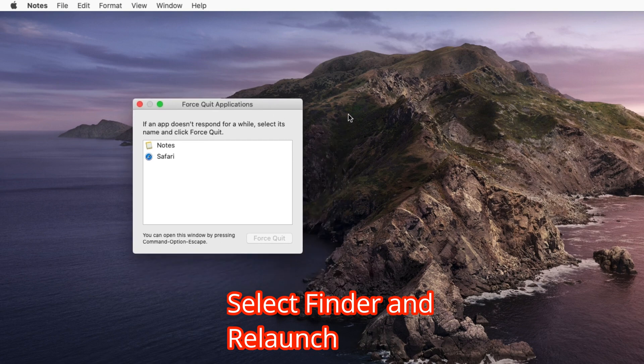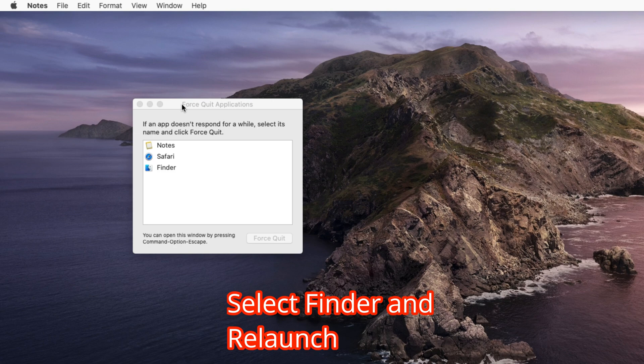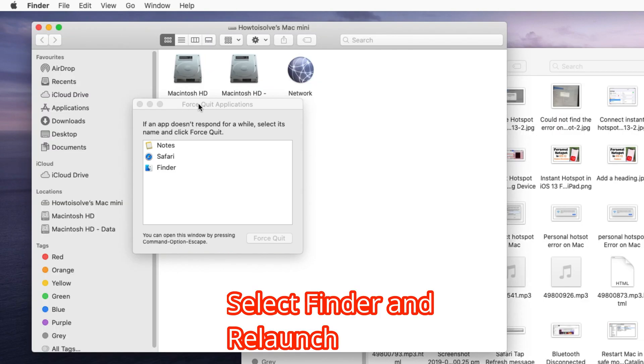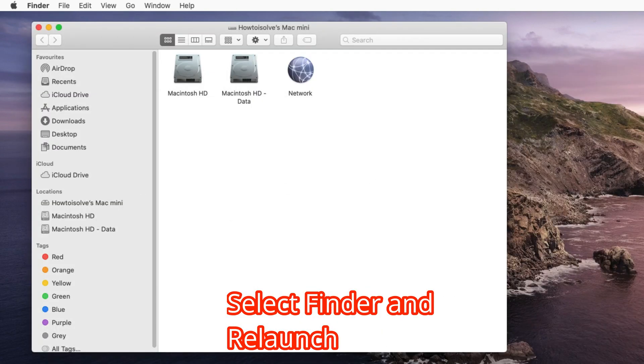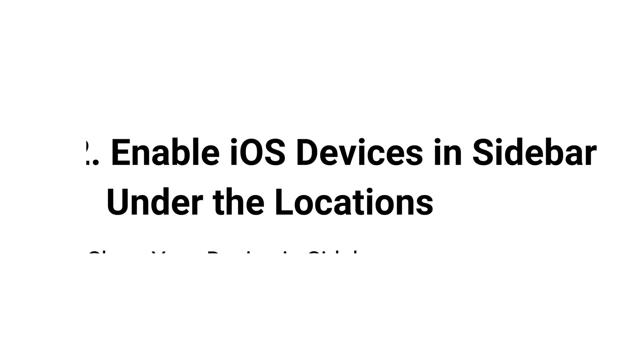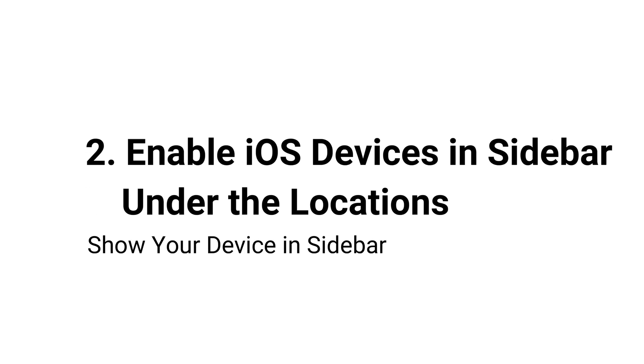And the next solution is enable iOS device in Finder sidebar. We know that Finder has customized sidebar, so we can enable or disable options from them. One of them is enable iOS device in sidebar of Finder on Mac.